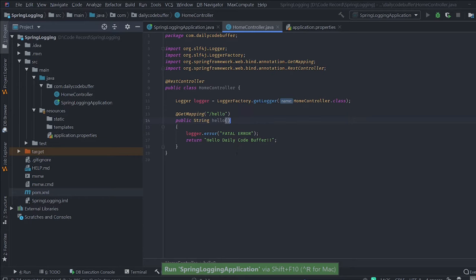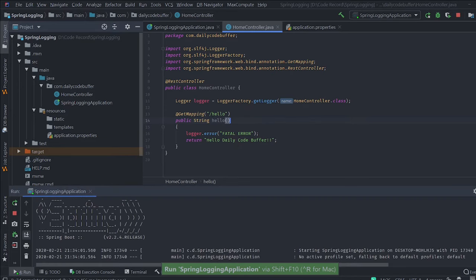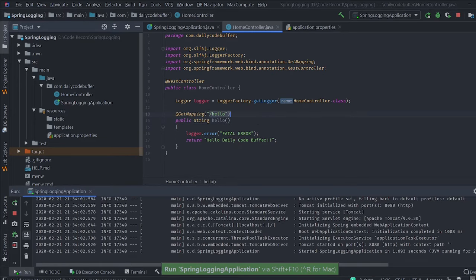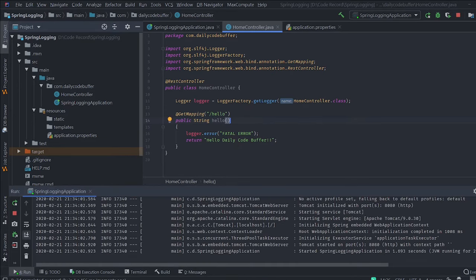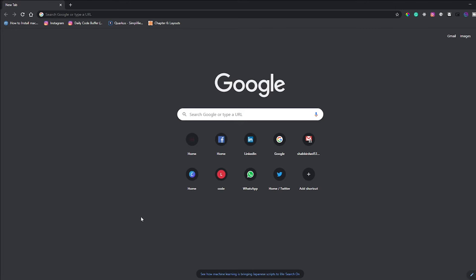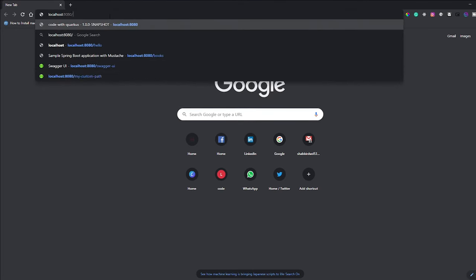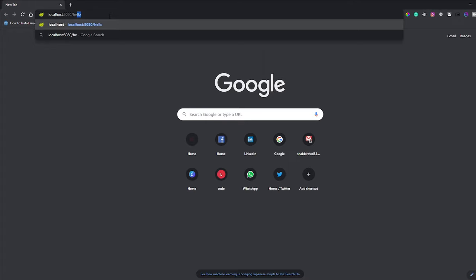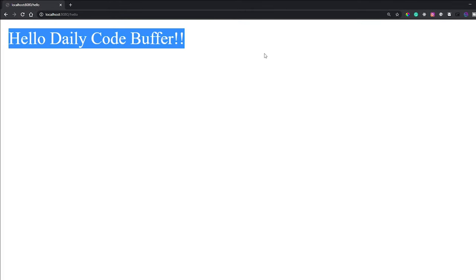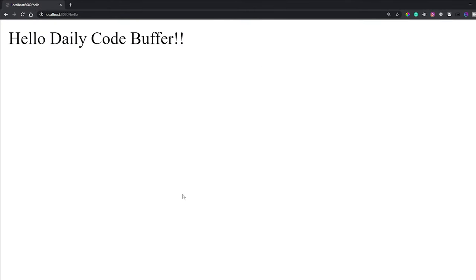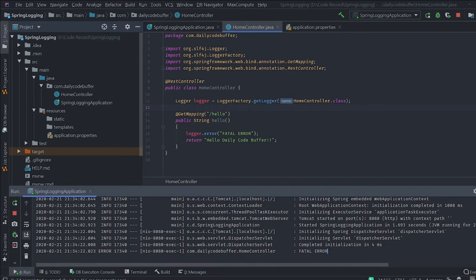We'll run the application and go to the slash hello service. The application has started — let's go to the browser at localhost:8080/hello. We get 'Hello Daily Code Buffer'. Now checking the logs, we can see 'fatal error' has been printed.